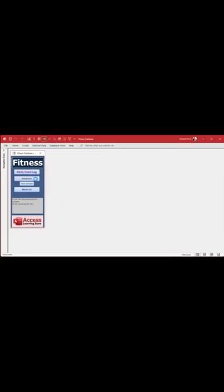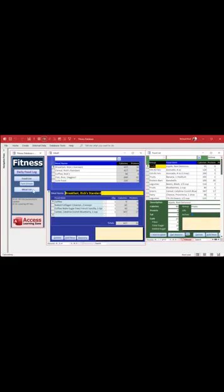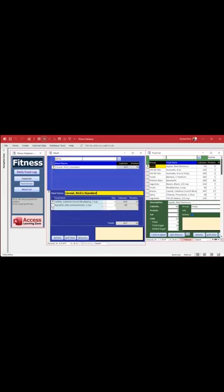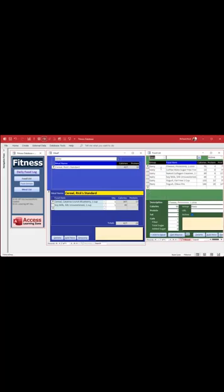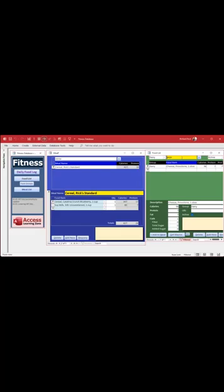We've got filter boxes across the tops of the forms. So if you want to filter this by, let's say, cereal. Or if you want to filter this by, let's say, dairy products, and then you're looking for provolone. This is handy for any kind of database. I don't care what you're building.